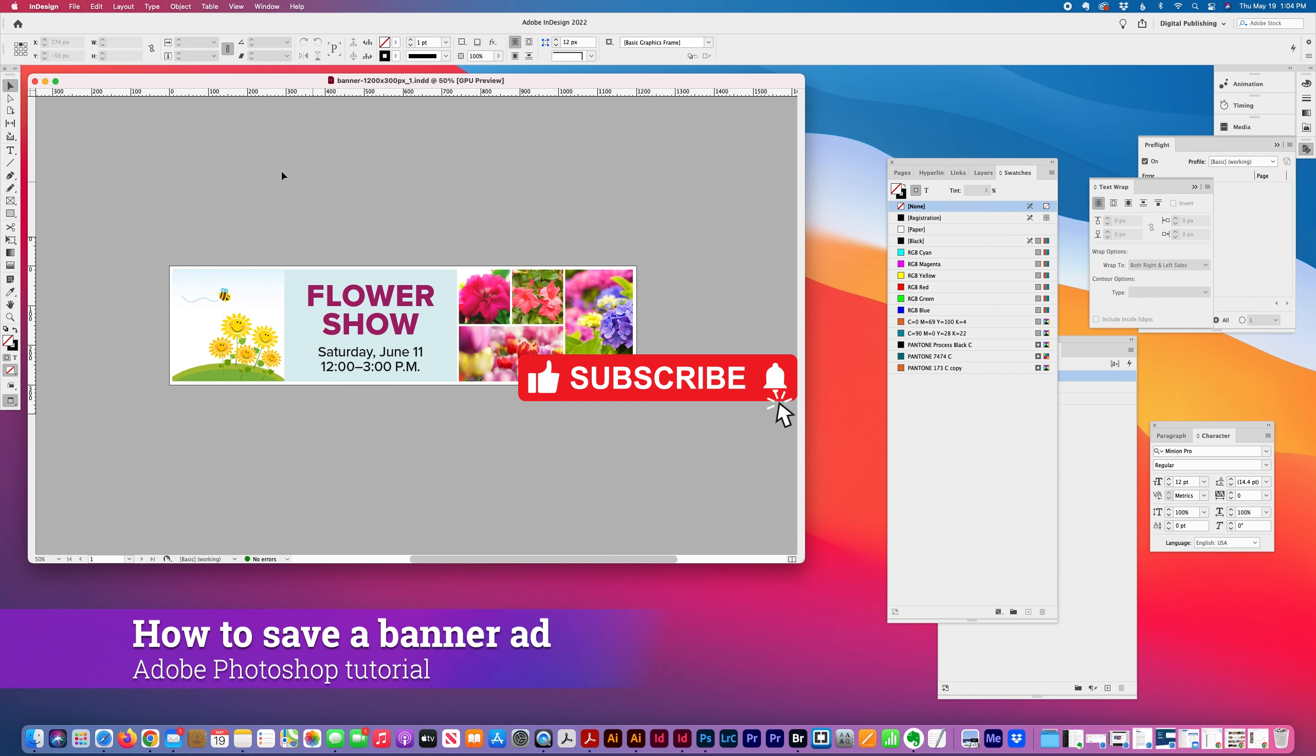And then I'm going to open it up in Photoshop and optimize it.